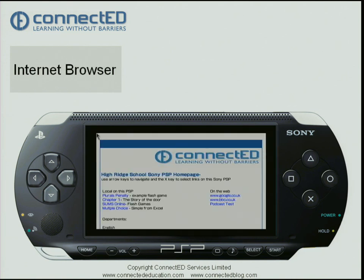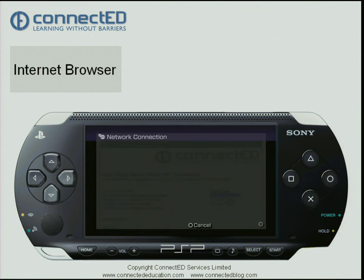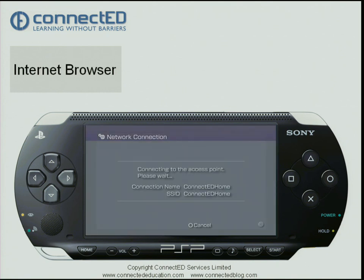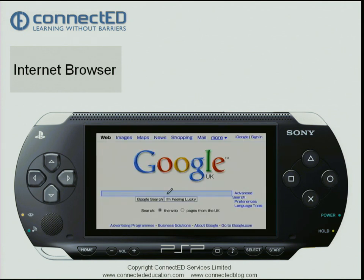This PSP by default has a local home page — you can see this is a page we use for one of our clients. I'm going to go over on the right hand side to shortcuts that have been set up on this home page and click cross to start Google. You can see it is now connecting to the wireless access point, and there is Google.